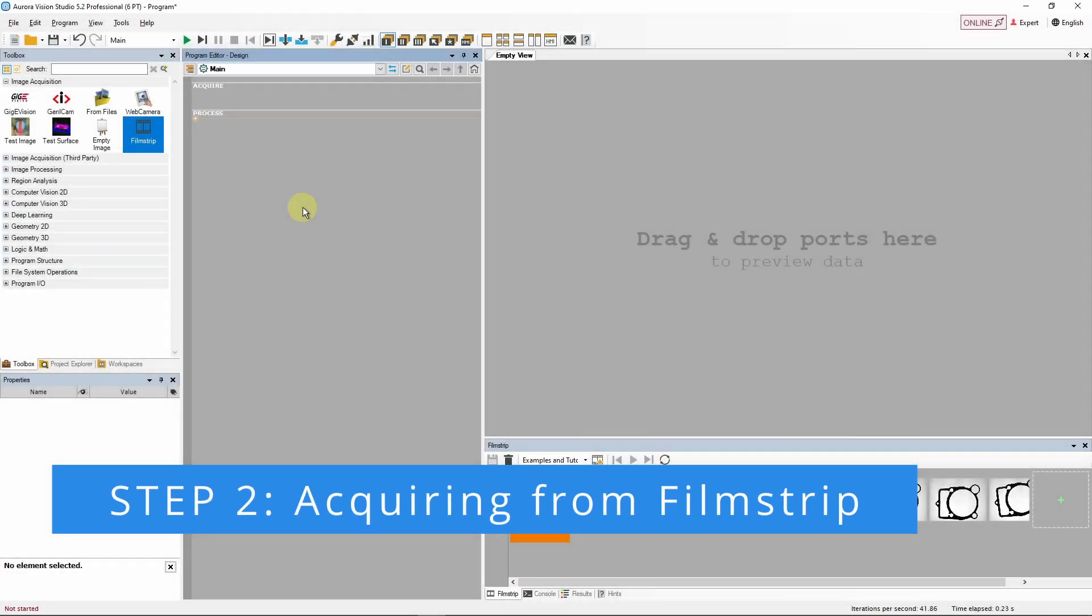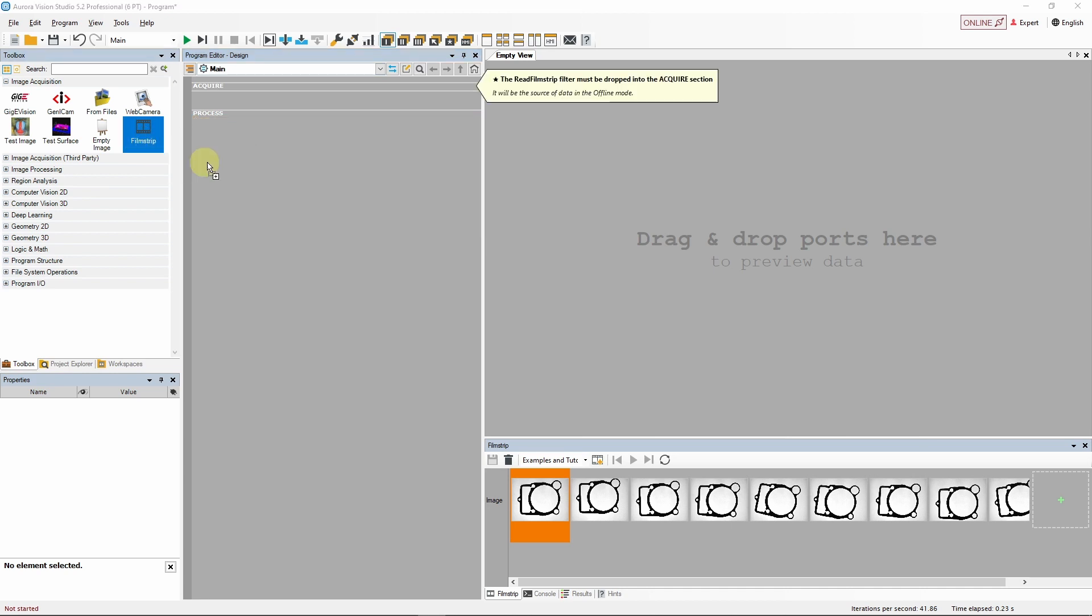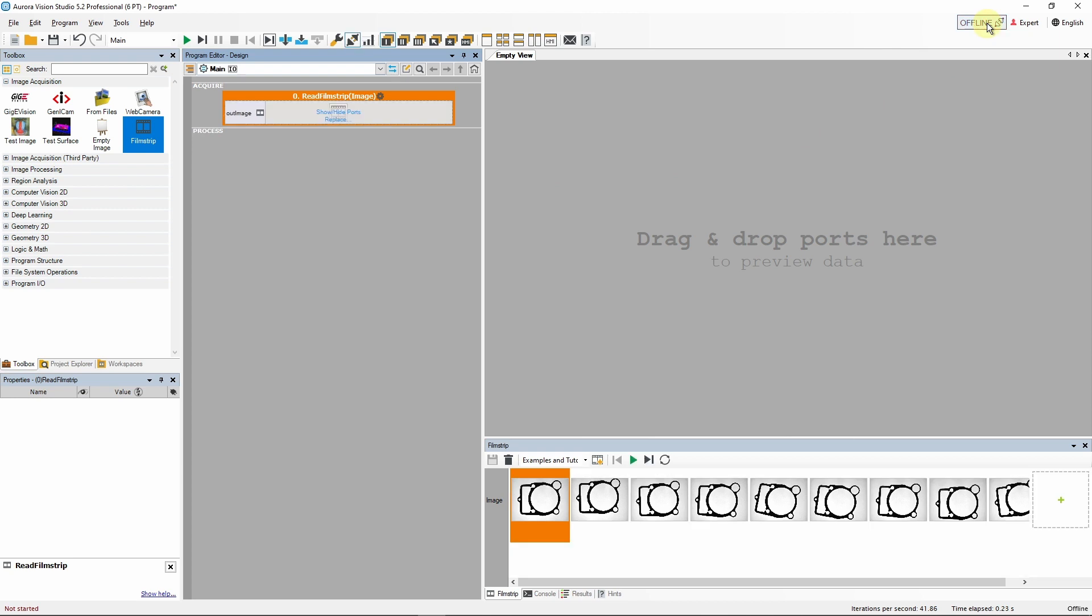To acquire images from the filmstrip control, we'll use the filmstrip tool. This filter has to be placed in the acquire section of the program editor. The warning indicates that we are now in online mode and we have to remember that both this filter and the filmstrip control are active only in the offline mode. Let's switch to offline mode and see what happens. As expected, both elements became active.